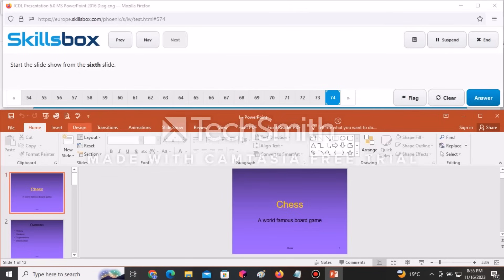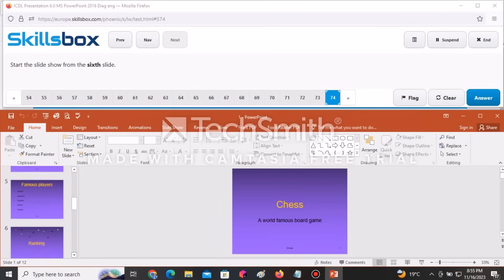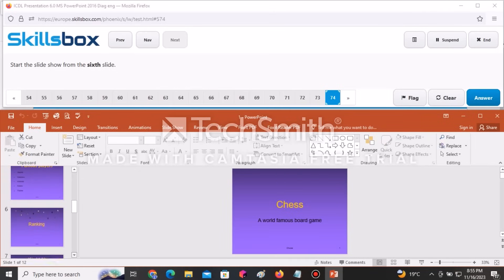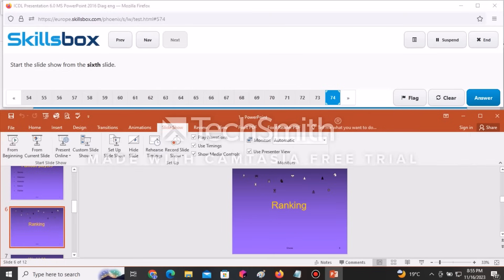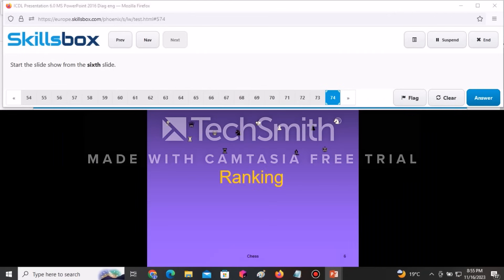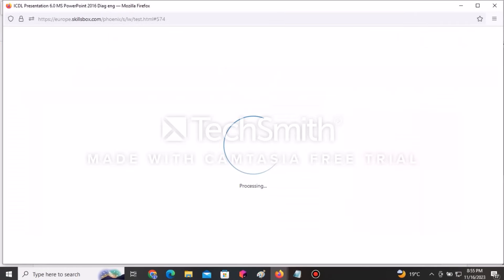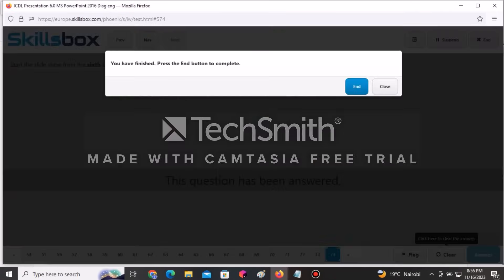For the final question, start the slideshow from the sixth slide. Navigate to slide six first to ensure it is open, then click the Slideshow tab and select From Current Slide. Once done, click Answer to complete the examination.